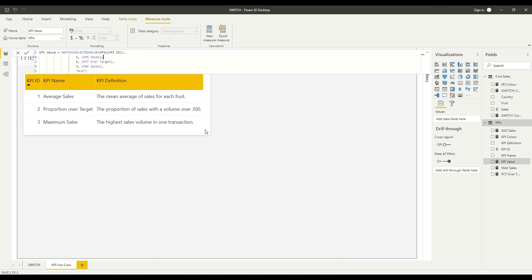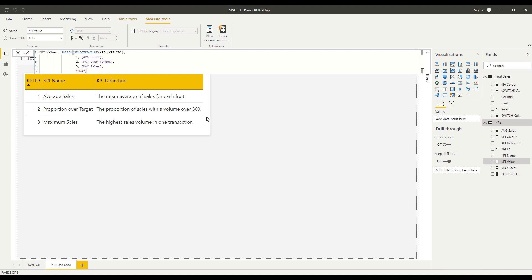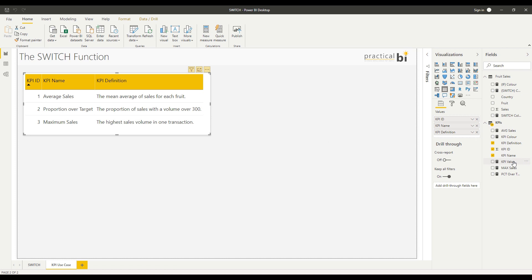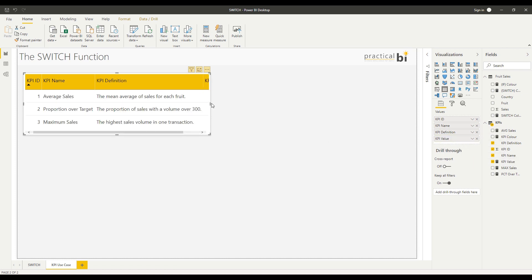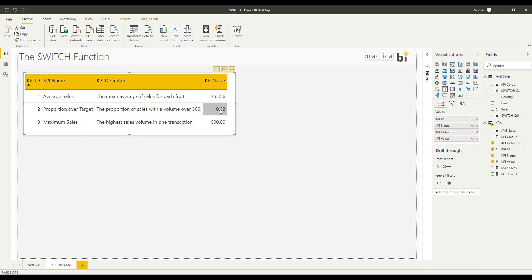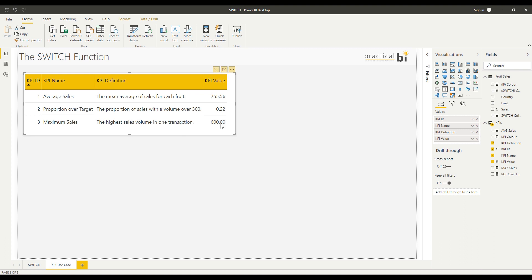So let's see what that looks like in the table in practice. Just let that evaluate, and so we'll bring in my KPI value measure into the table. Just expand that table, so you can see we've got a different value, different calculation going on at each level here. Now you might think actually that the format's not great. We might want our maximum sales to be a whole number rather than a decimal number here, and we might want our proportion over target to actually be a percentage.